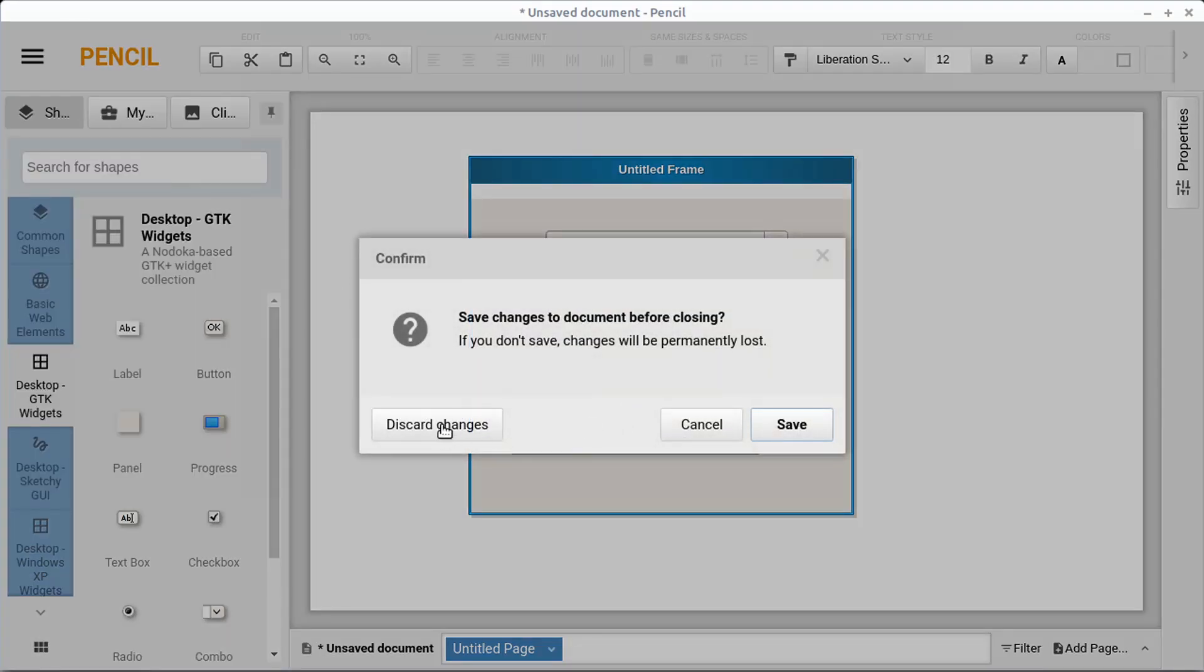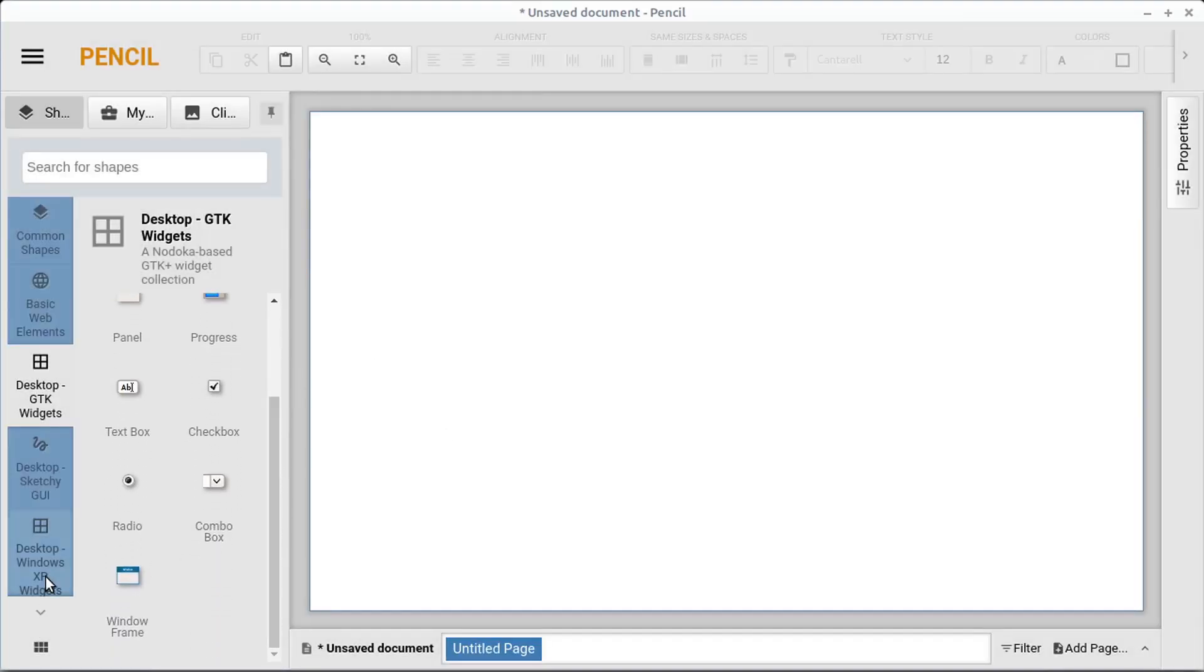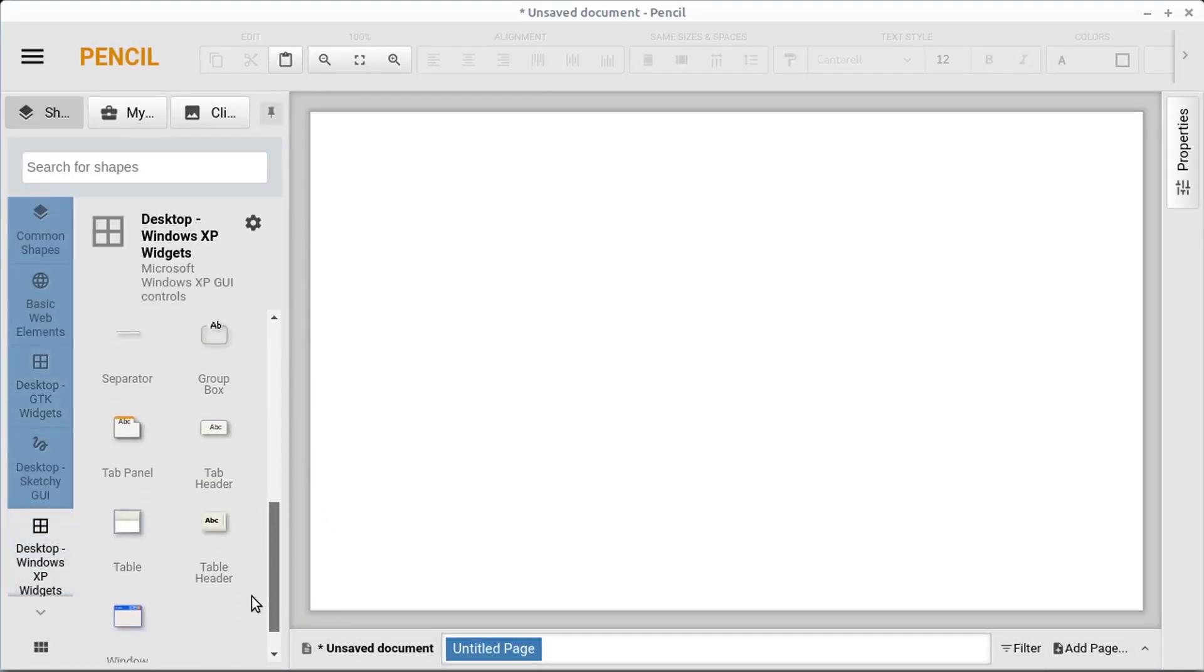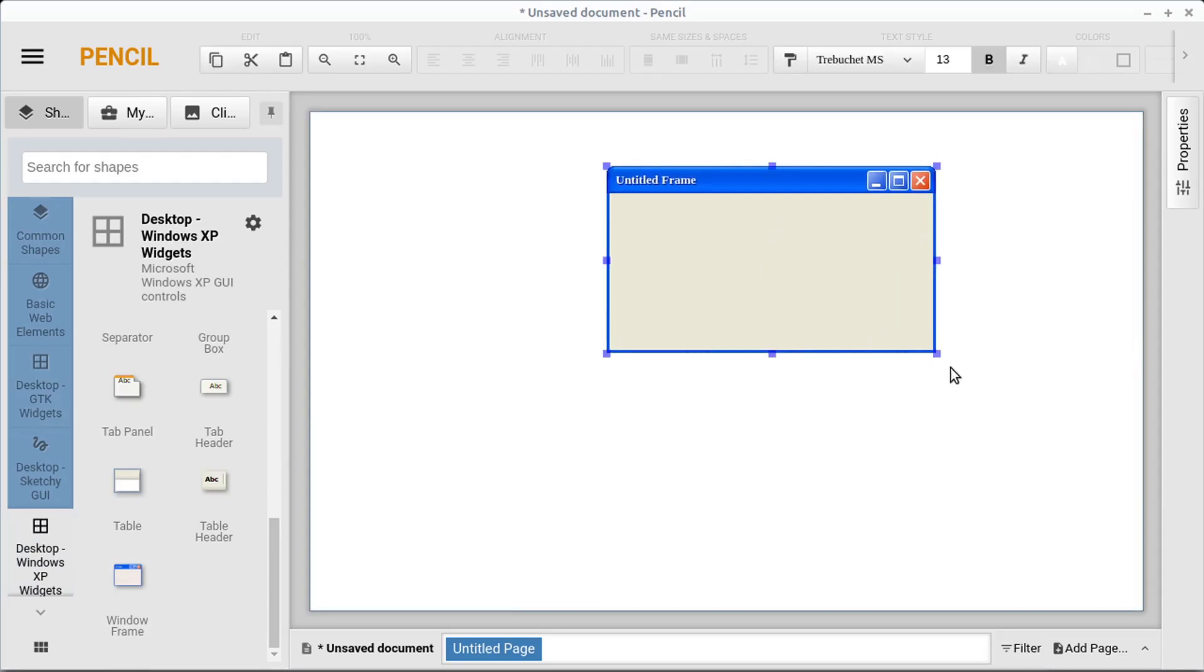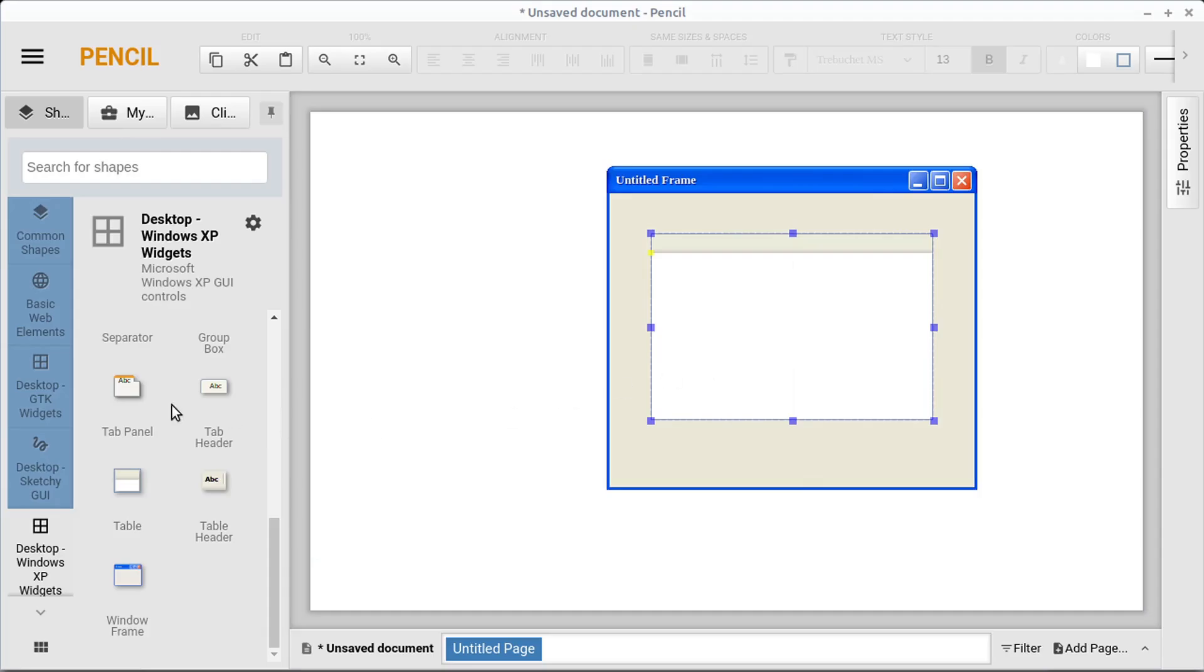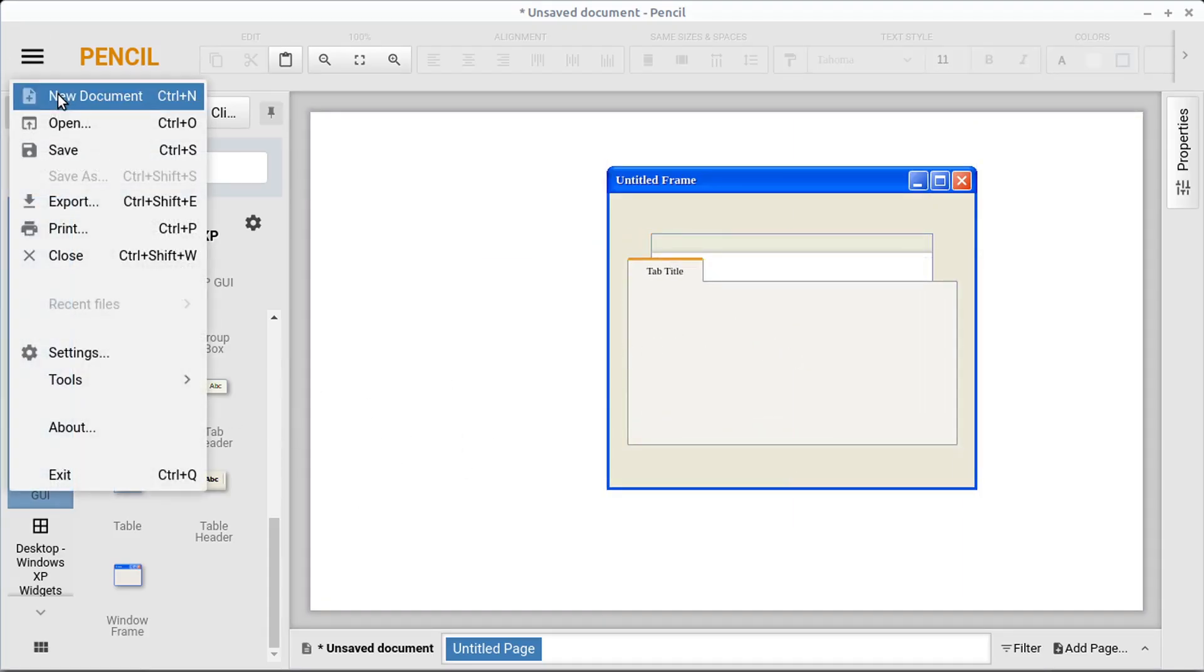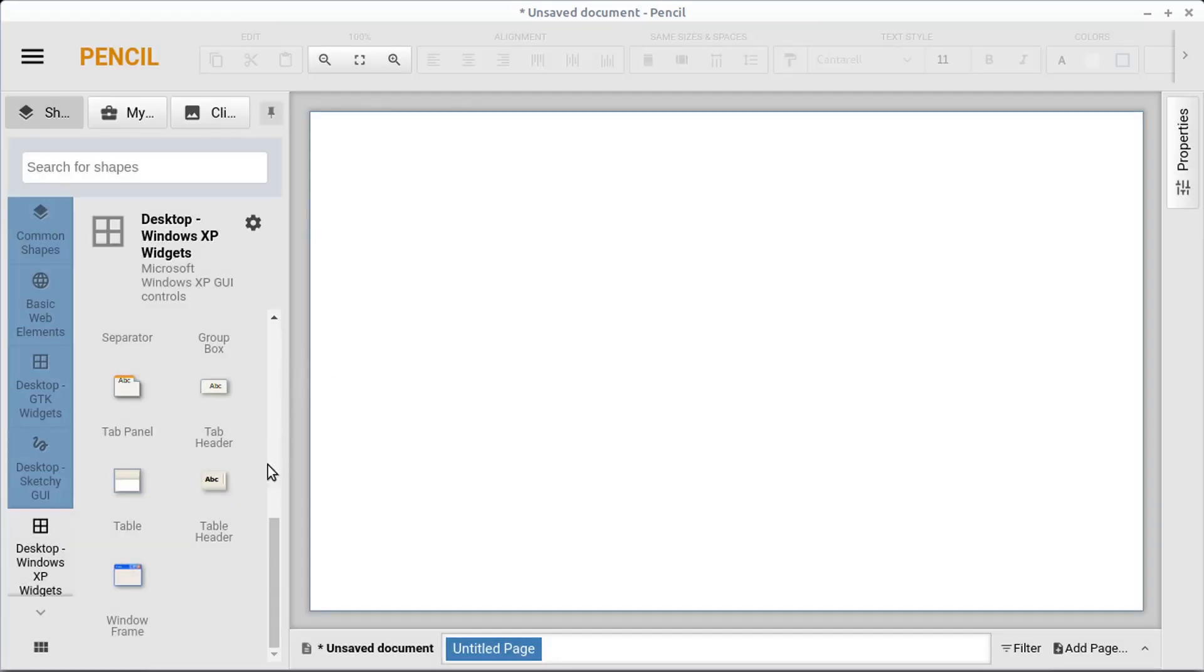So we'll go new document, discard changes. We can scroll down. It has a Windows XP, which I'm sure everyone wants to design a Windows XP app, right? So this is themed more to look like Windows XP. And we have all these different things that looks like Windows XP. Let's get rid of that. That's outdated.